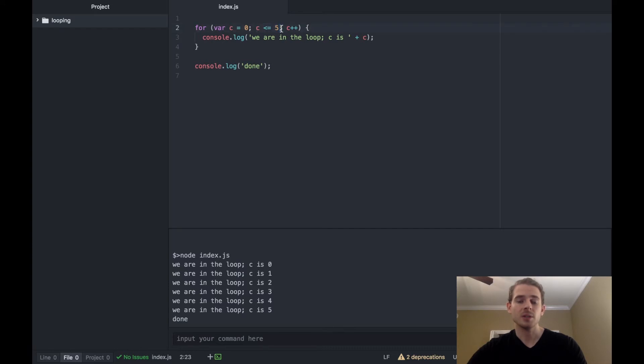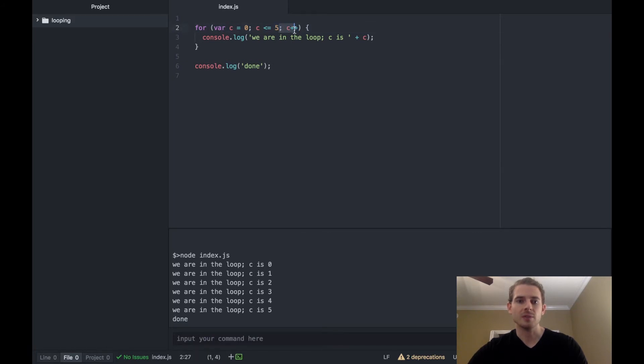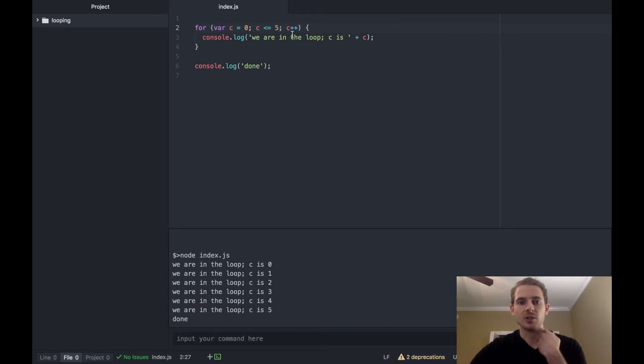And then finally we have our increment statement which is the third segment after the semicolon, which basically just increments or does whatever statement that you want at the end of the for loop.